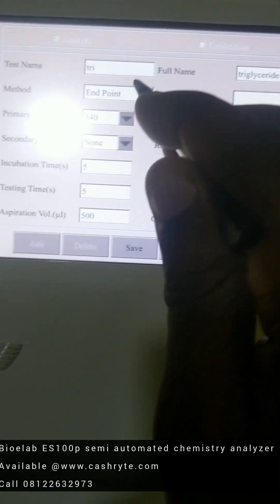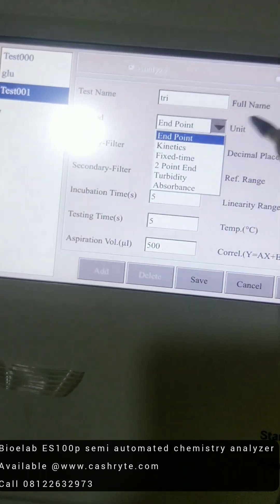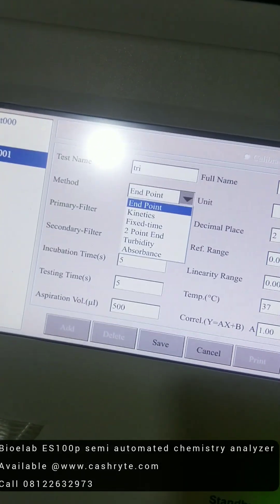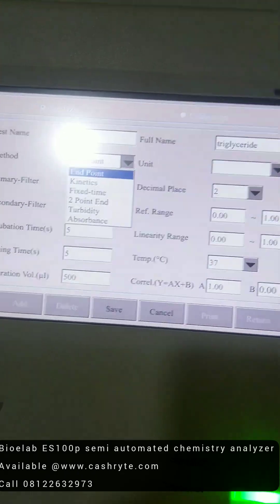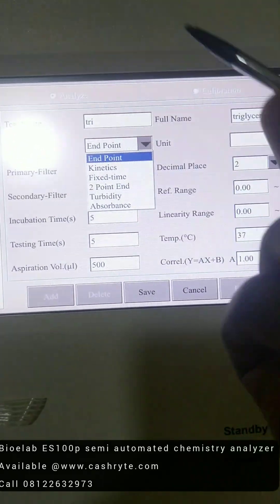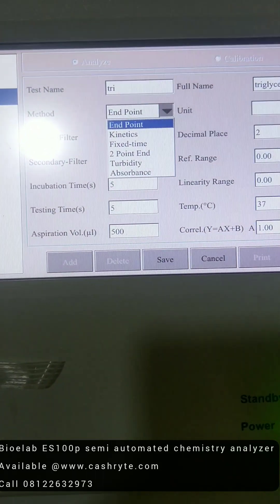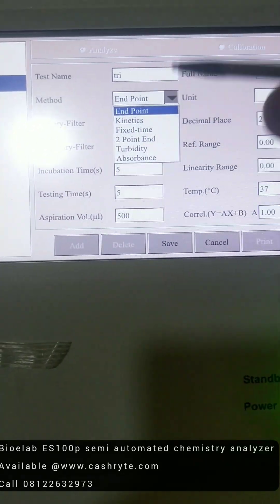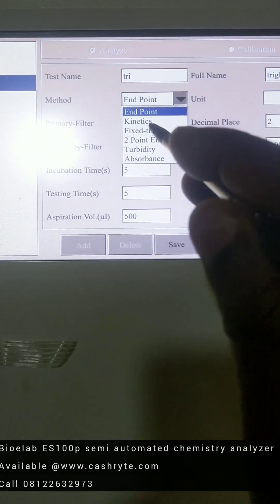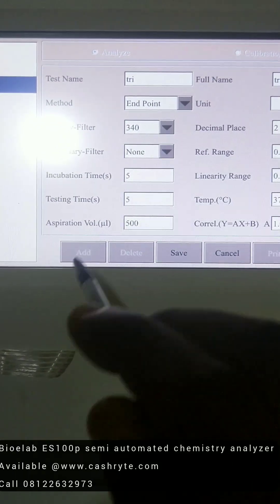So you set your endpoint. Depending on what the instruction is on the reagent, let's set it on endpoint or kinetic or fixed time to point. So it depends. So let's take for example, we're using endpoint.